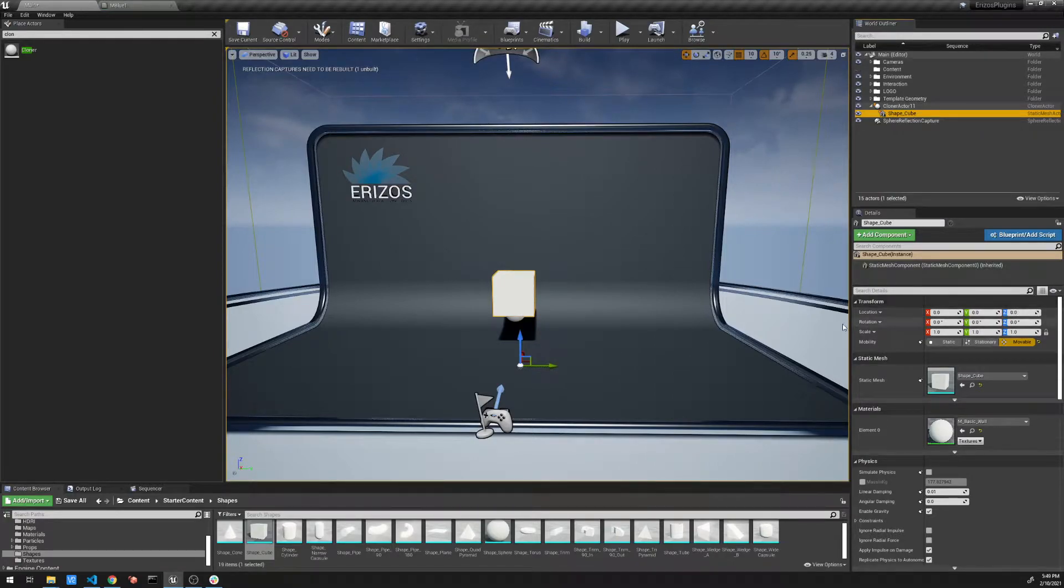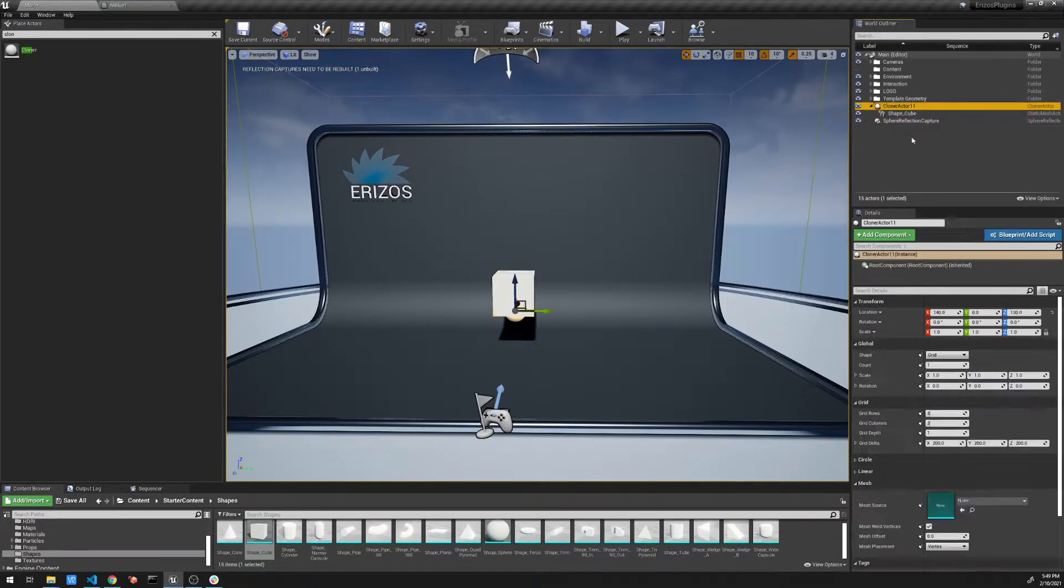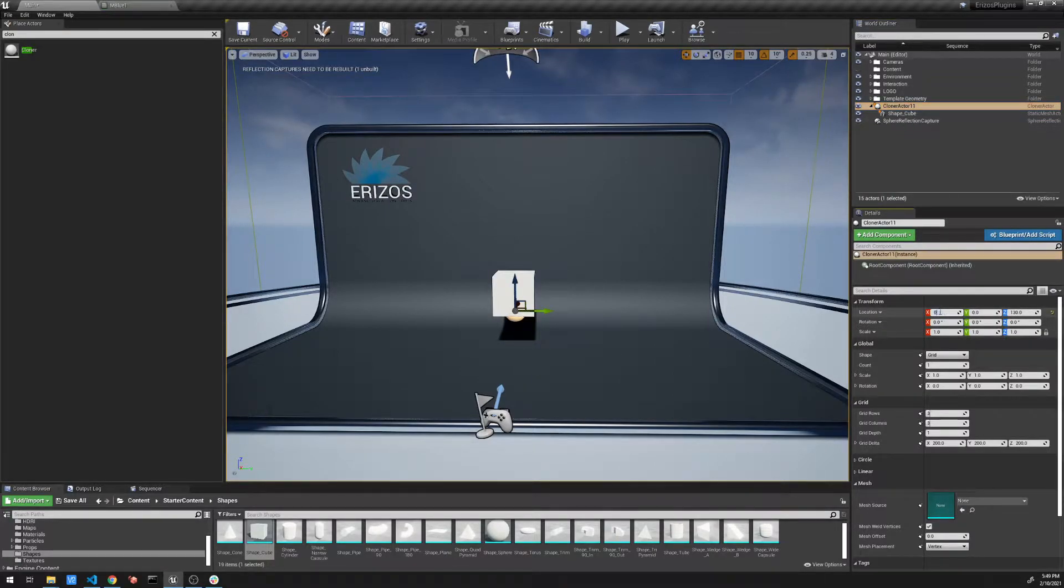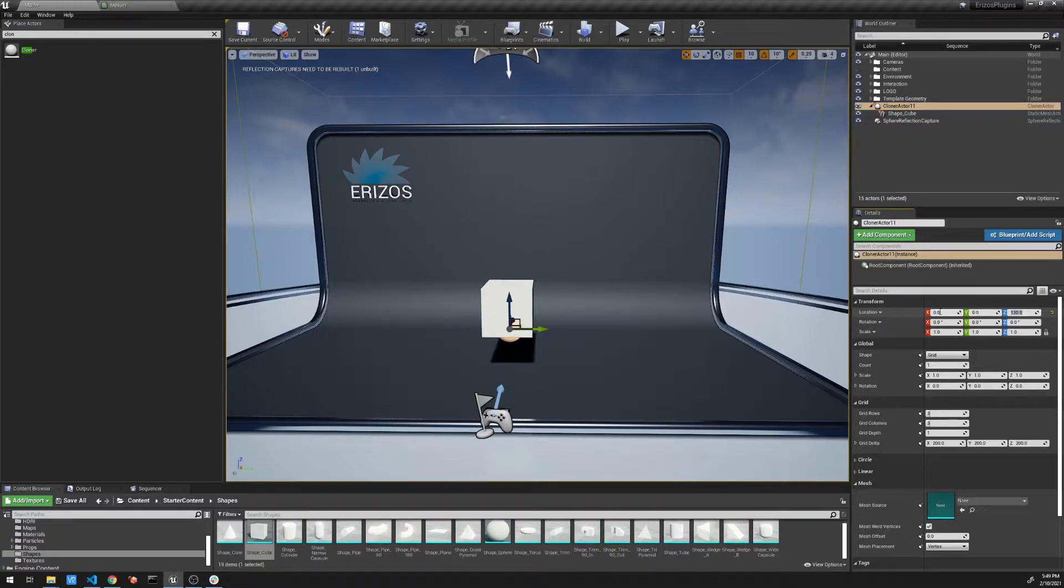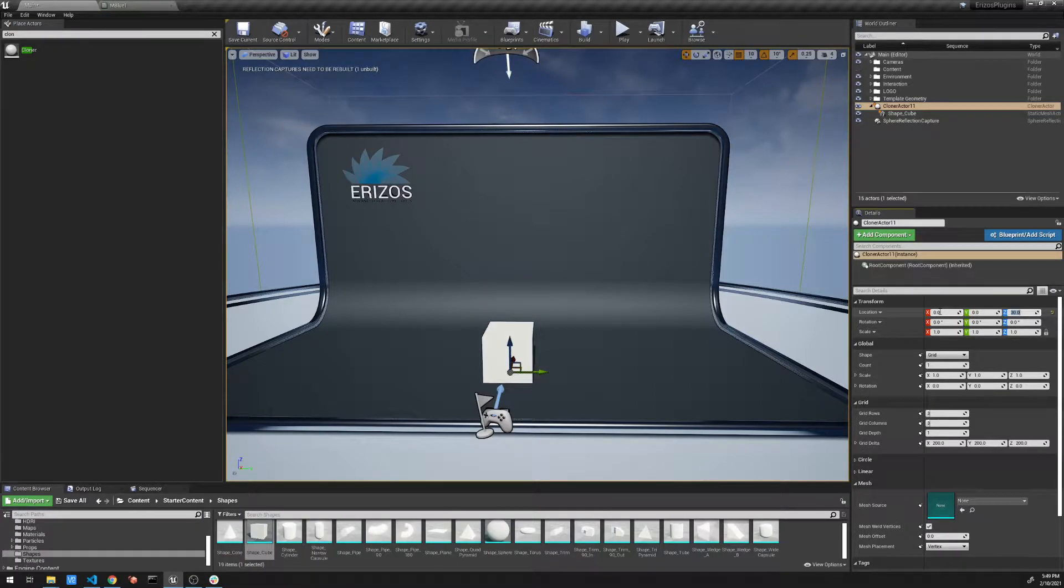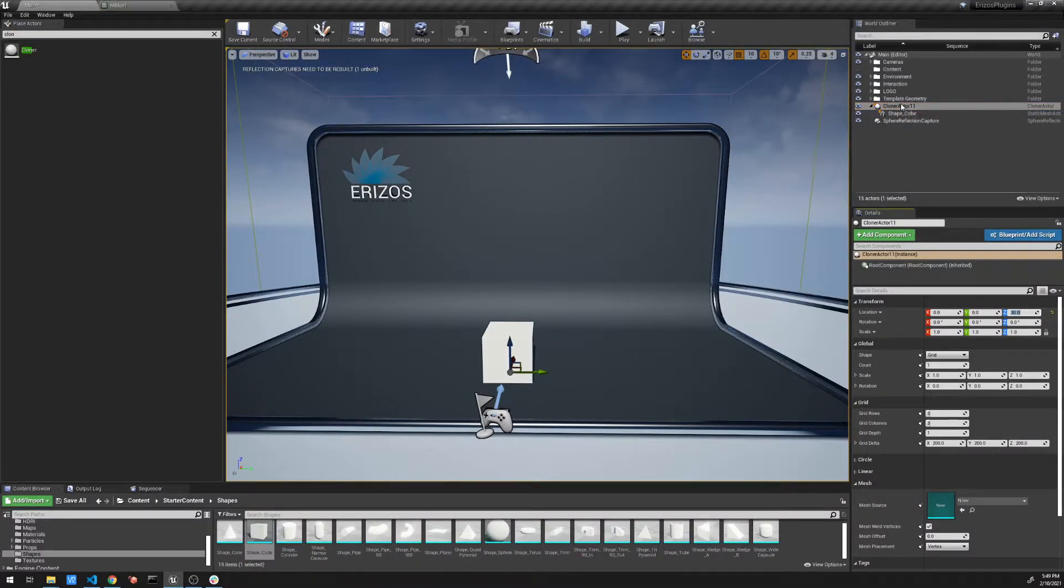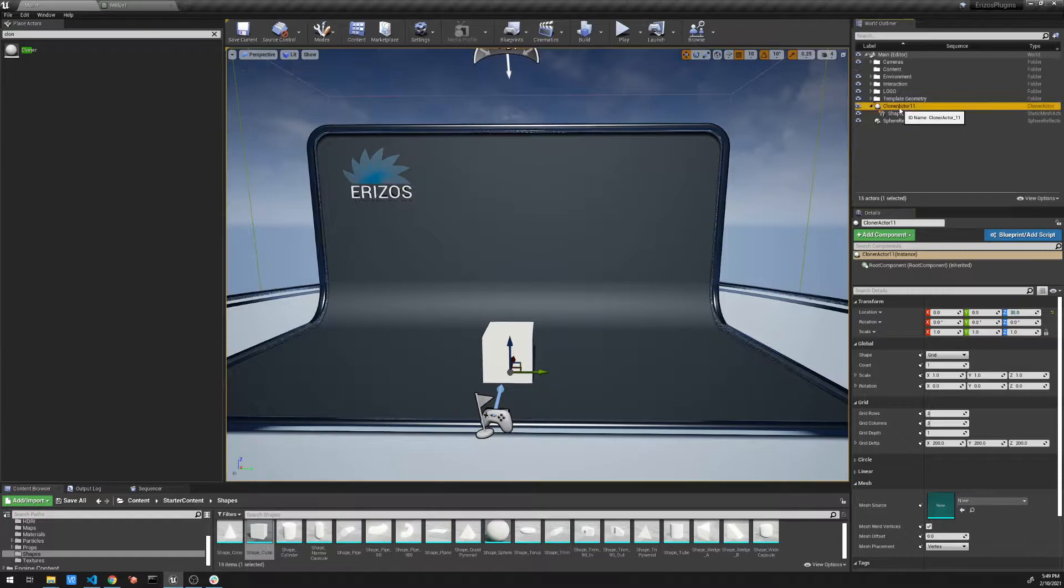So we can now go back to our cloner and let's set the location to zero. I just like working from the zero point. And now we can start cloning it.